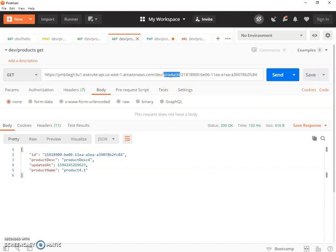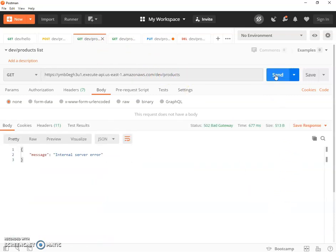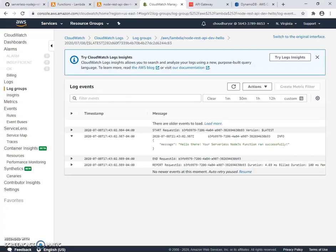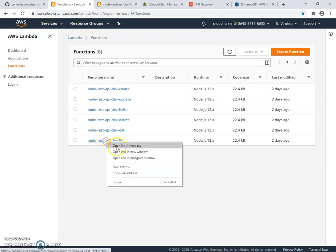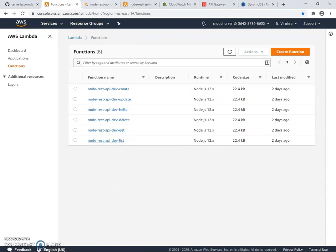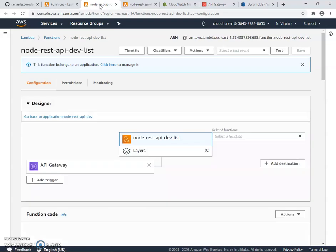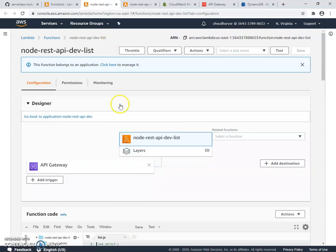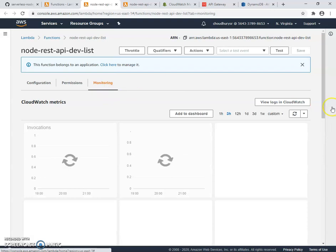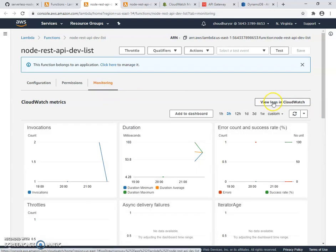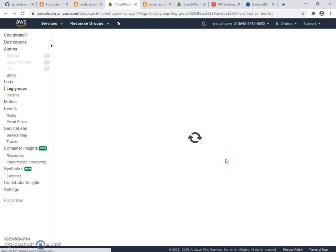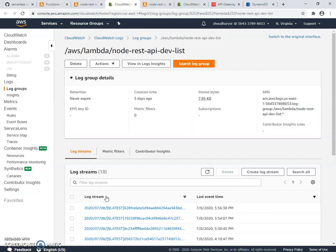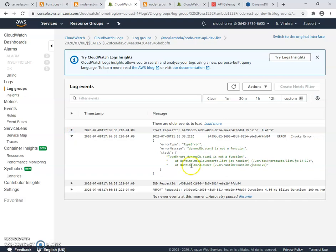So now if we go back to Postman and if I try to make the products list call, I should get an error. And as expected, we get an internal server error. So here it doesn't provide much detail, but if we go back to our CloudWatch, we'd go to the Lambda functions and then we can look specifically at that list Lambda. And we'll go to monitoring and view the logs in CloudWatch. And once it comes up, we are going to look at the latest log file. And yeah, here you can see the error.